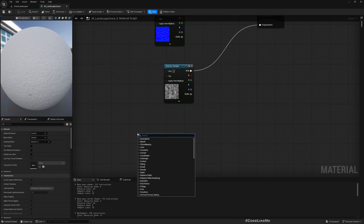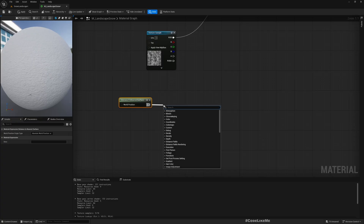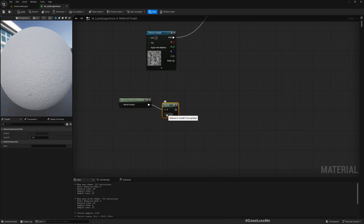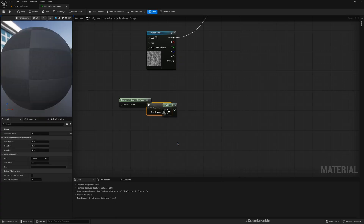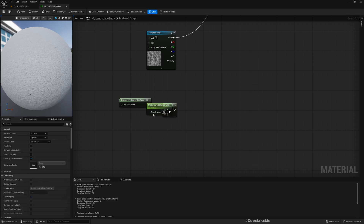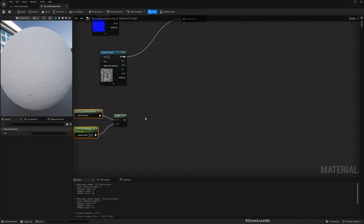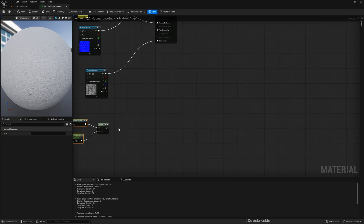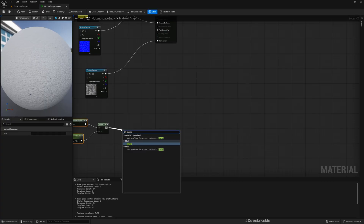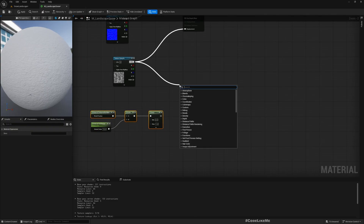Just like we did for the grass material, let's get the Distance to Nearest Surface node and divide it by a parameter — let's call it Distance Field Range, with a default value of maybe 10. Then we clamp this between 0 and 1 to avoid any unnatural effects, and connect it to the displacement input.